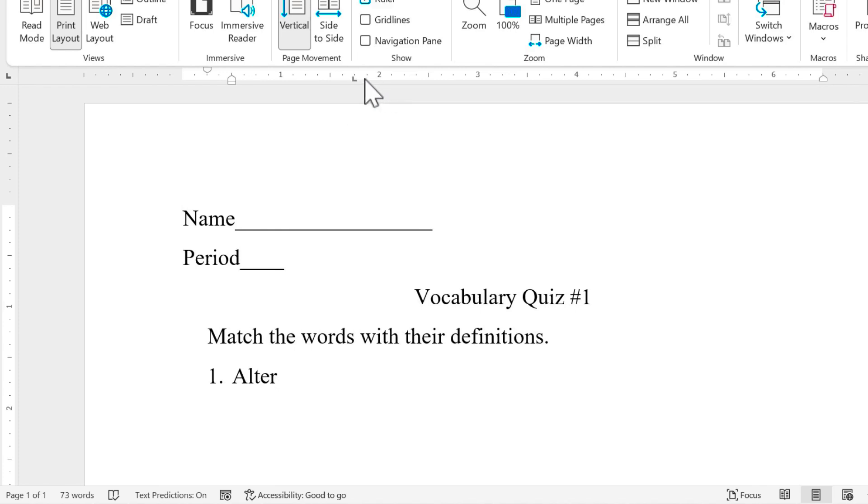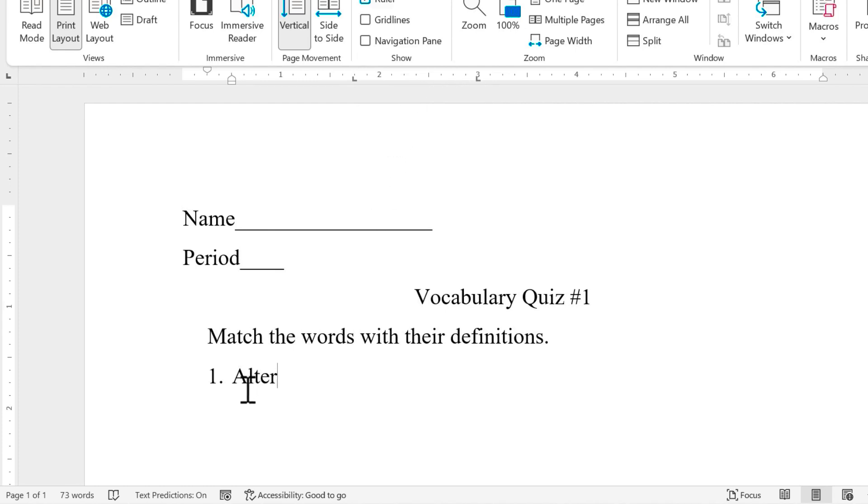While I'm at it, I want to put in a second tab. And this one I want to be right at three inches. I now have two tabs set up. And now, as long as I'm working in this paragraph, those should be set in place and ready to use. Let's try it.